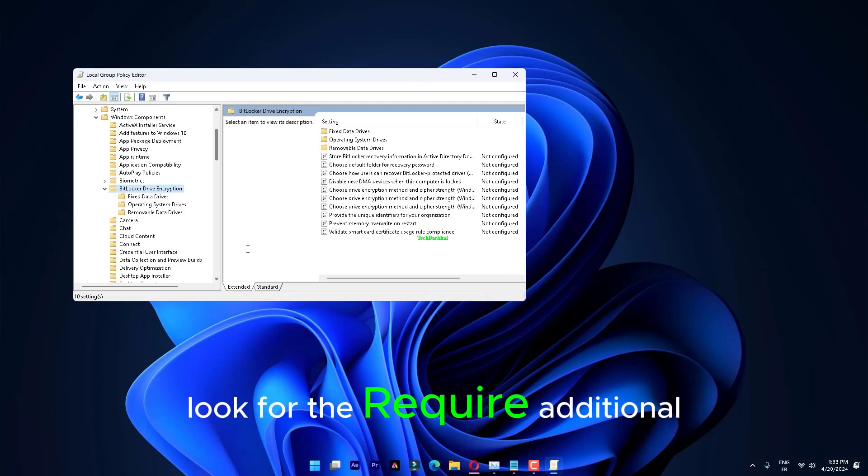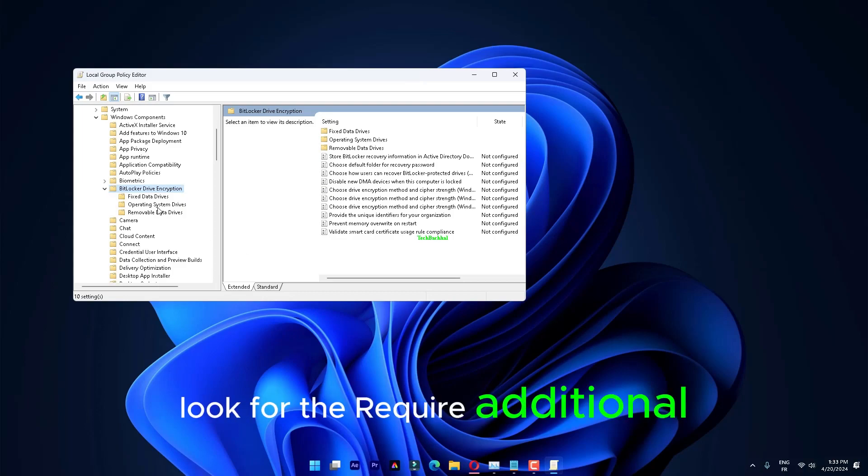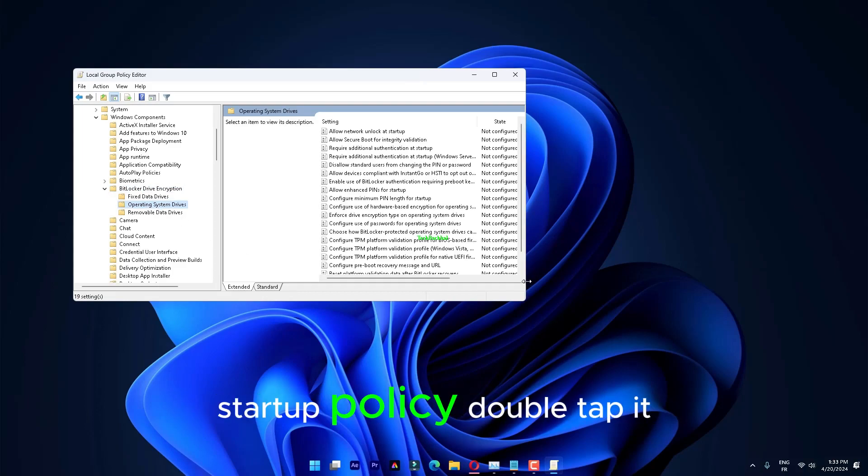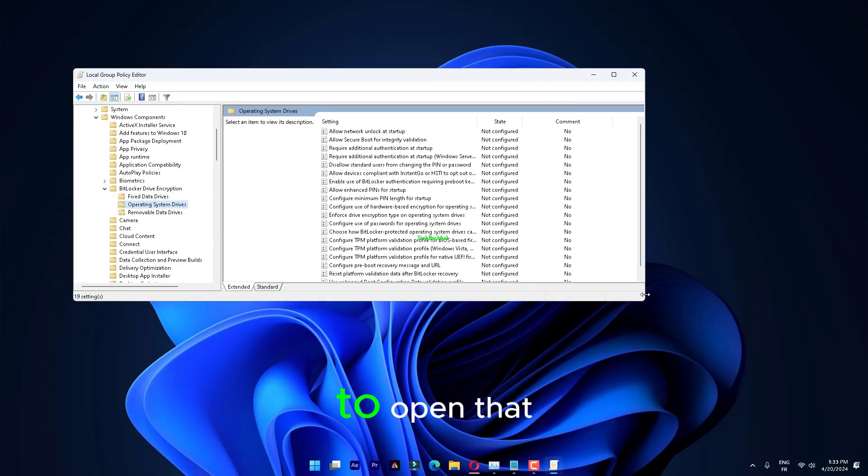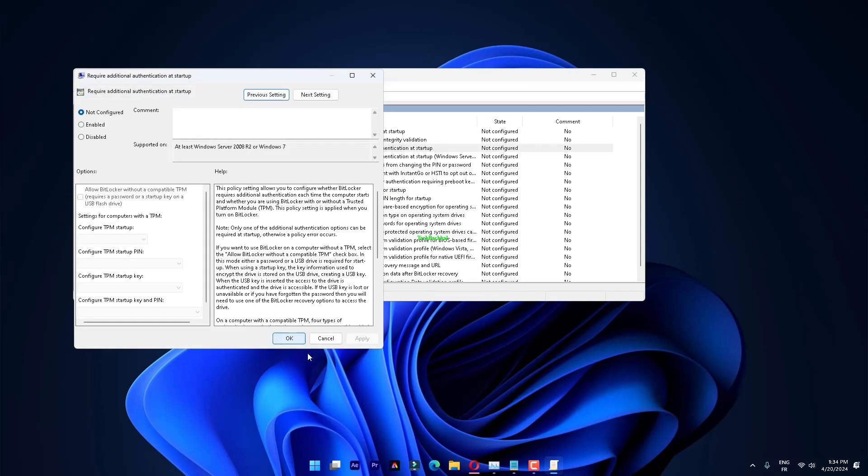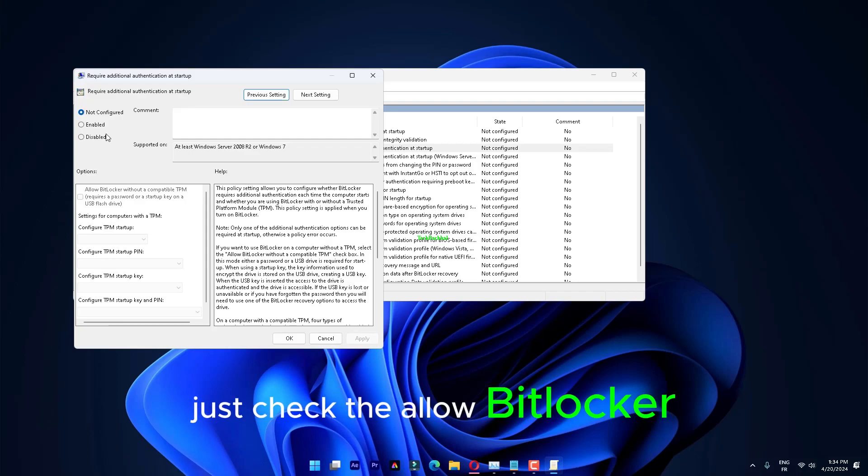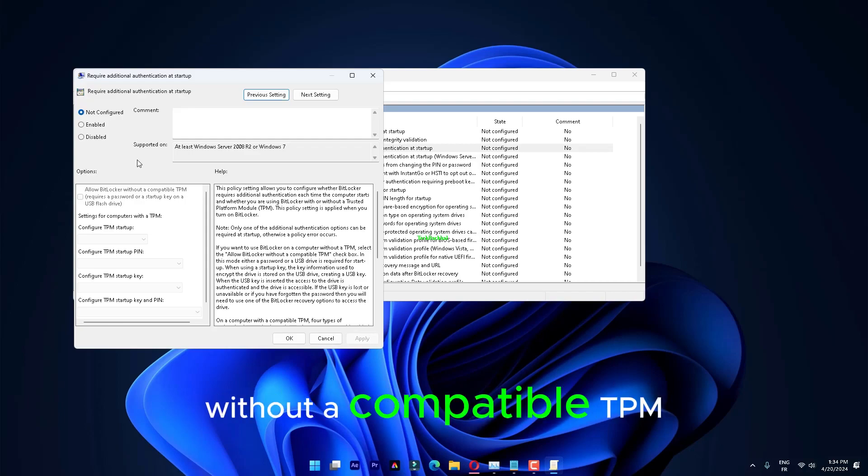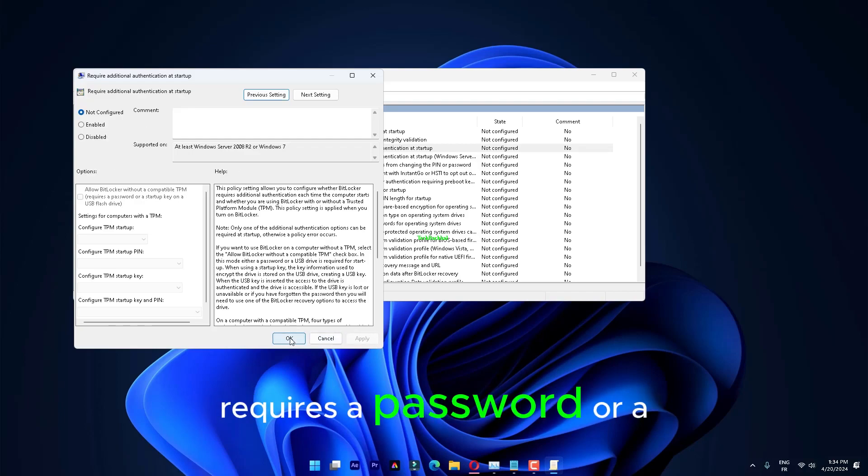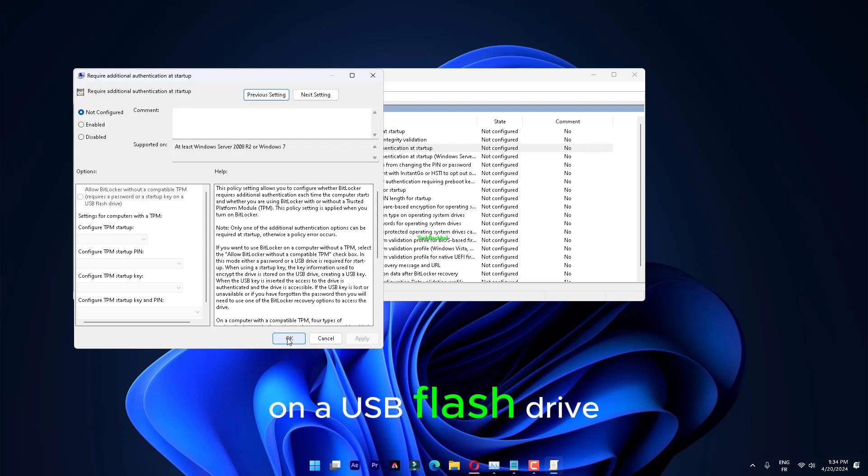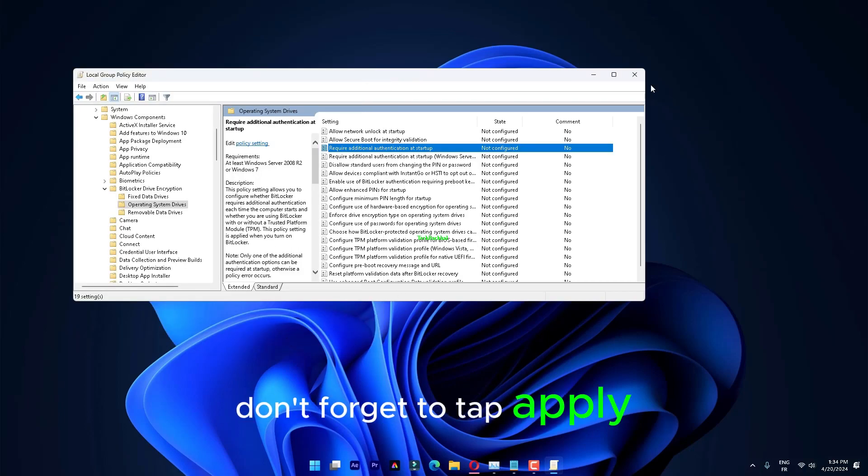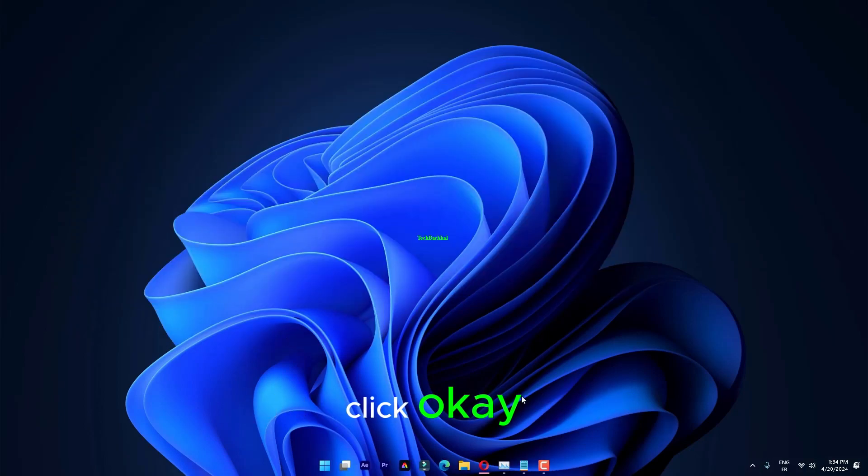Look for the Require Additional Authentication Startup policy. Double tap it to open that. Next, switch the policy to Enabled. Just check the Allow BitLocker without a compatible TPM. Requires a password or a startup key on a USB flash drive. Don't forget to tap Apply. Click OK.